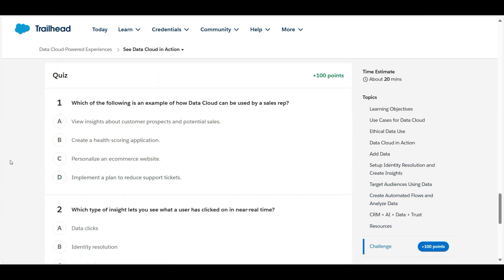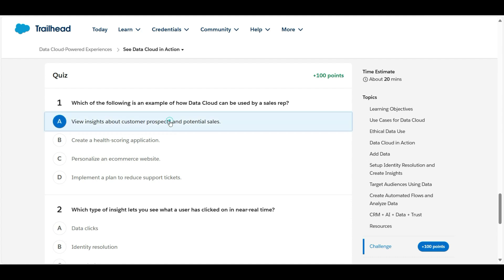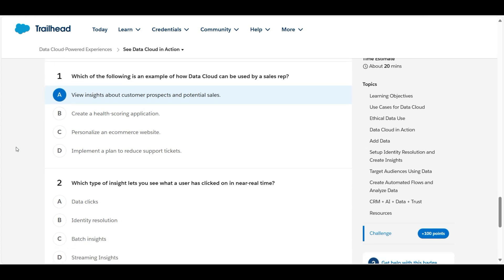Let's solve the first one. Which of the following is an example of how Data Cloud can be used by a sales representative? We have insights about customer prospects and potential sales, so yes that's true. A sales representative can use the Data Cloud to view the insights about the customer prospects and potential sales. So A is the right answer for the first question.